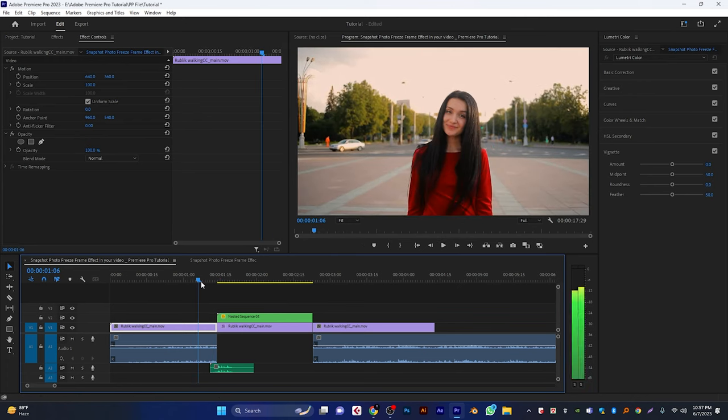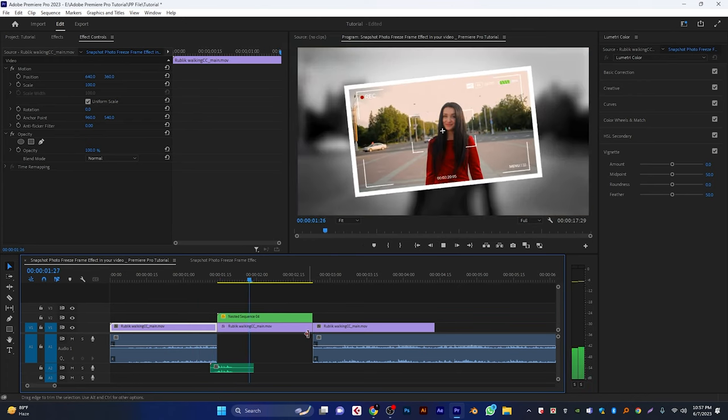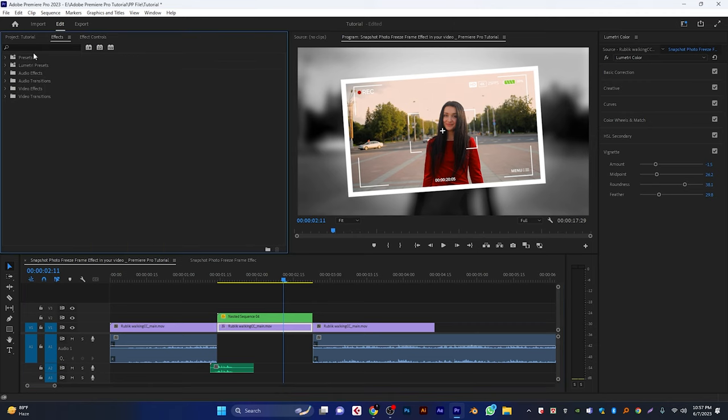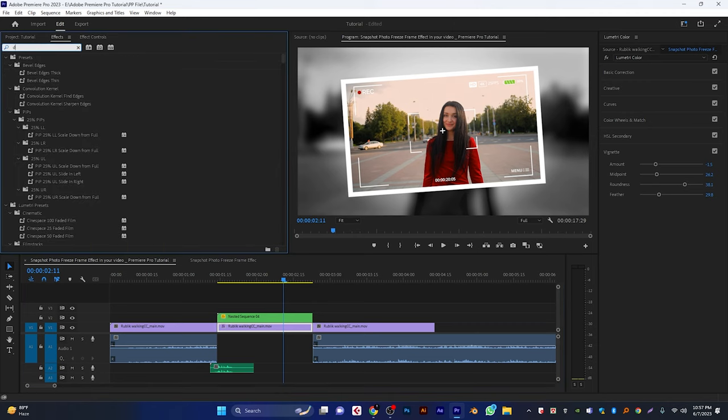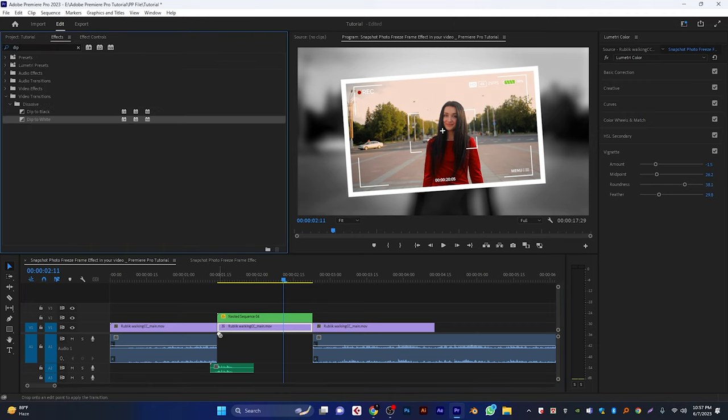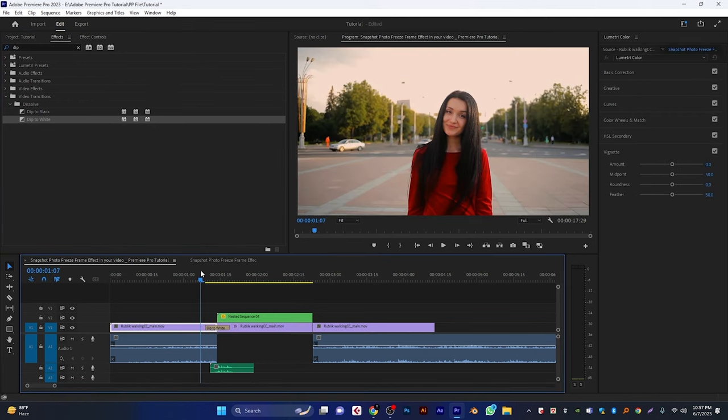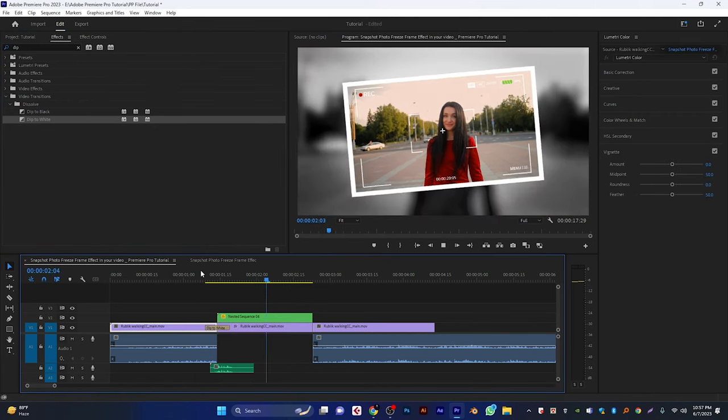Now go to the effects tab. And search for dip to white. Apply this effect between these two clips. And decrease the effect duration just like that.